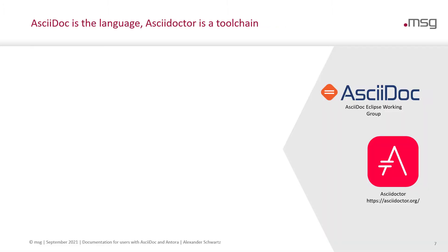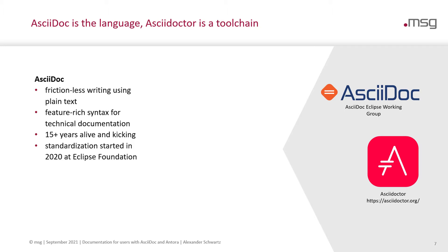Antora builds on top of AsciiDoc and AsciiDoctor. AsciiDoc is the language of the content and AsciiDoctor is the toolchain to create HTML from AsciiDoc content. AsciiDoc is frictionless writing using plain text. Therefore, it is well-suited to be checked into Git, so you can also cherry-pick it and compare it with older versions.